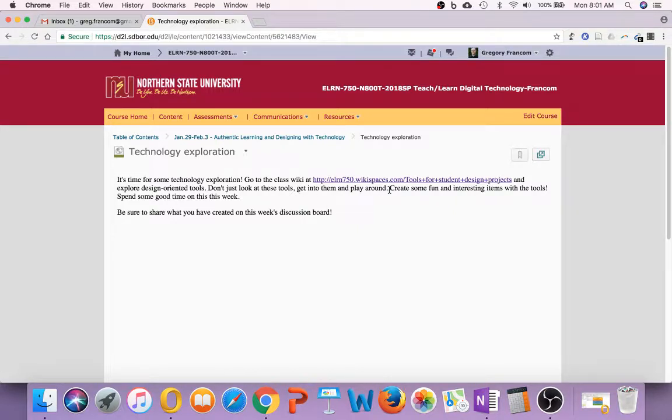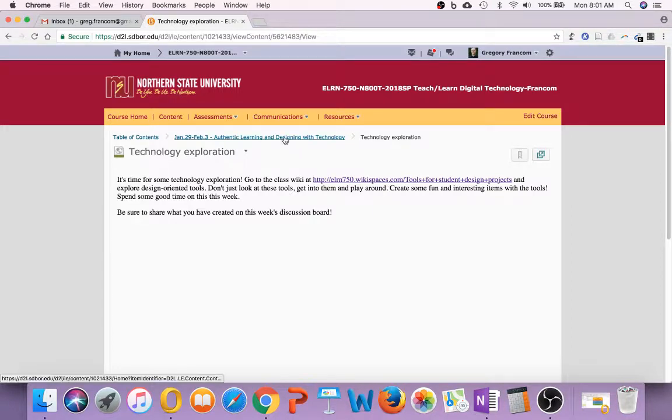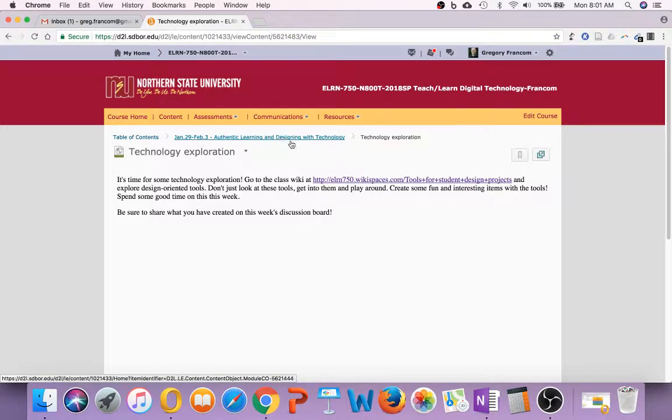Create something with the tools. So you're going to look through the list, pick one that you think might work for you, might be interesting, and then build something with it, basically. And then be sure to share what you've built on this week's discussion board, and that will be the week's discussion.